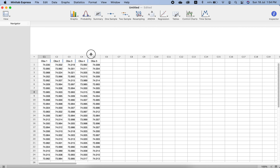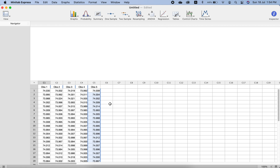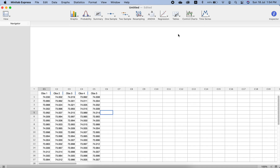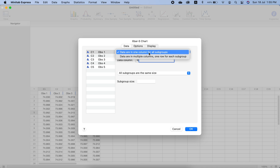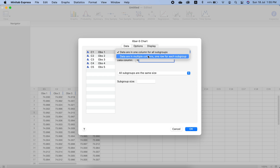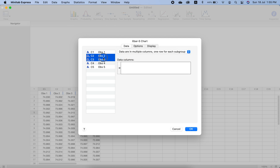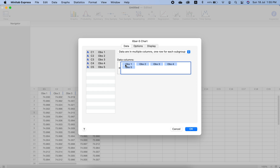Now what we have to do is go to Control Charts and press on X-bar and S control chart. Here you have to tell it what type of data arrangement you have — either all data in one column for all subgroups, or data in multiple columns with one row for each subgroup. Our arrangement is the second one. We select all of these columns and press the arrow to take all the columns as input.